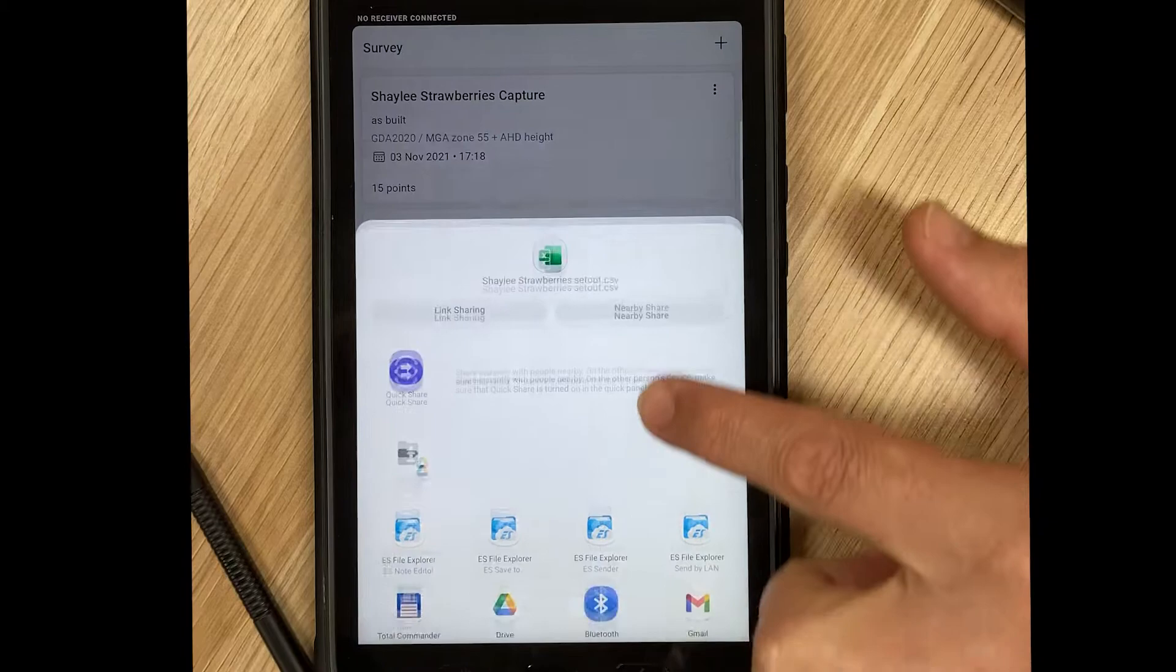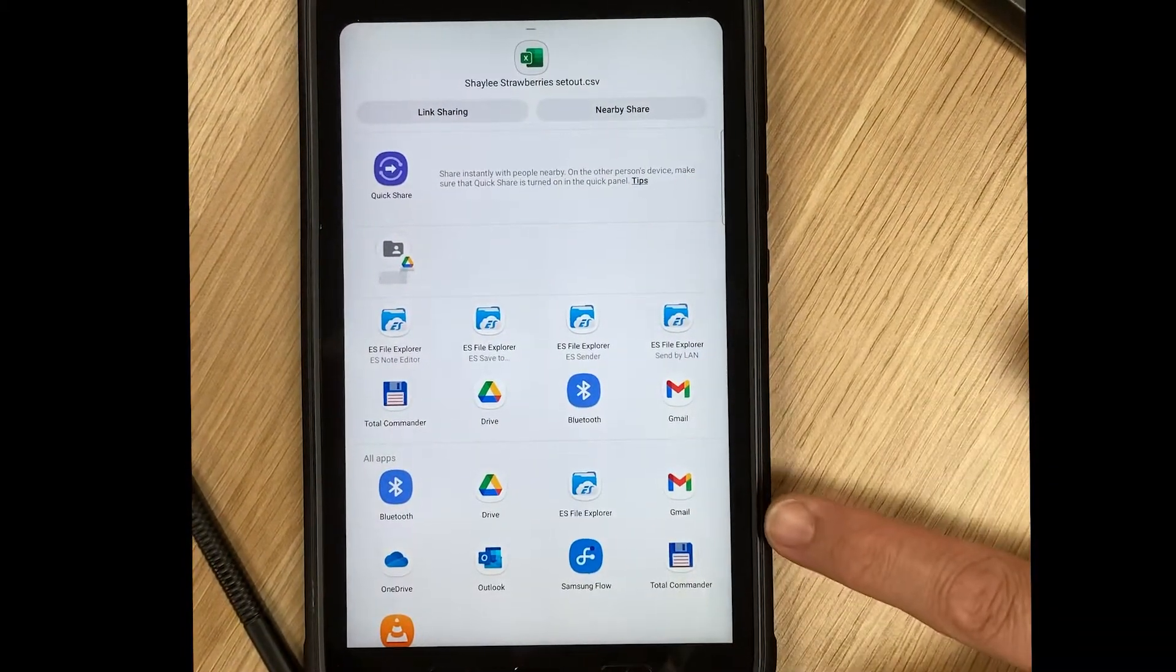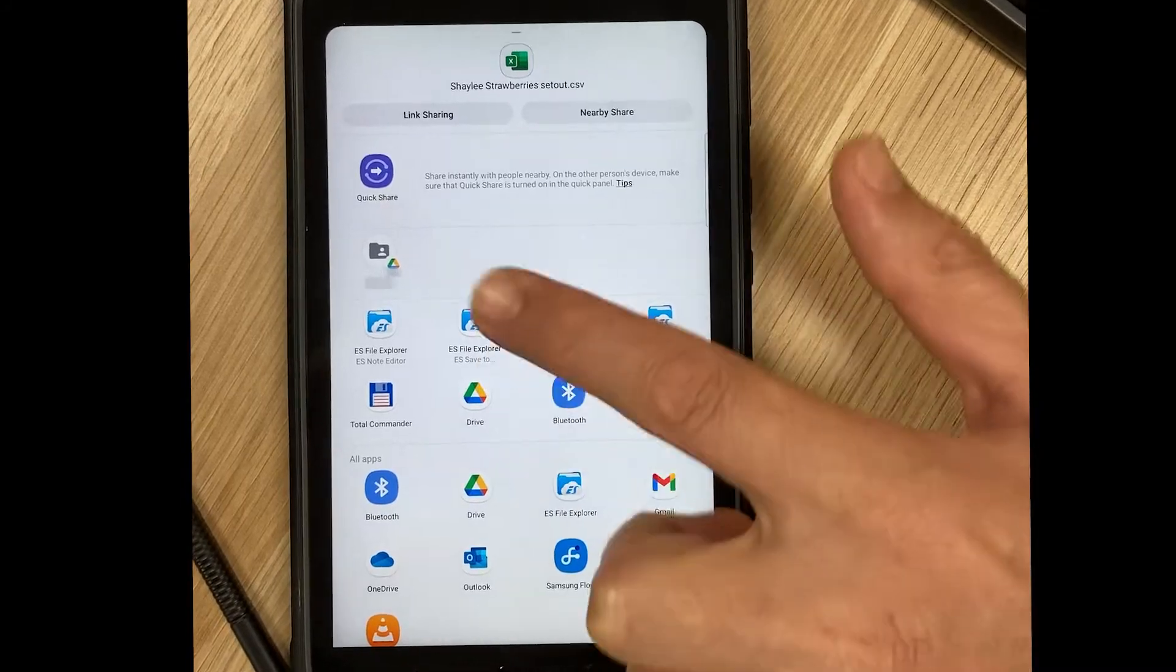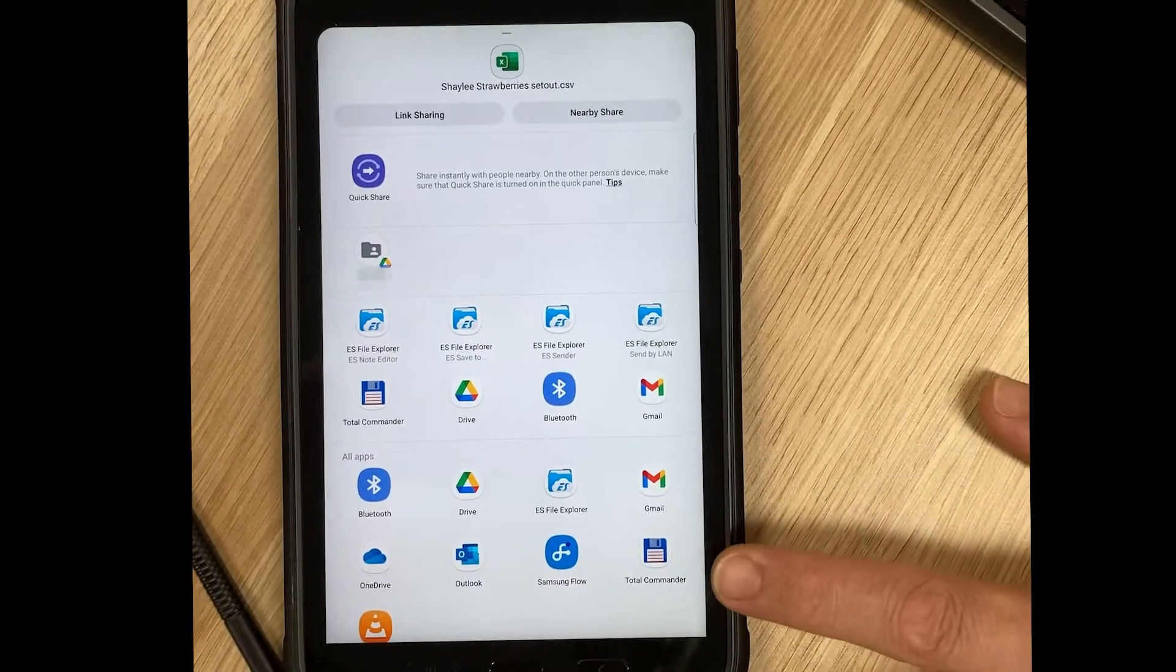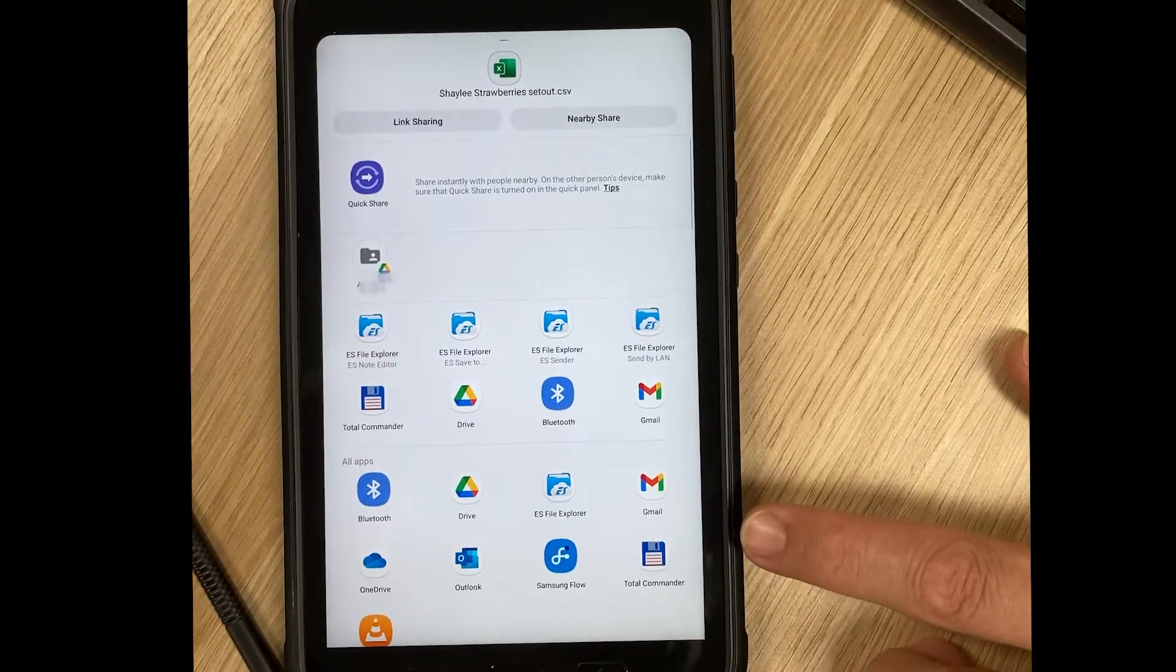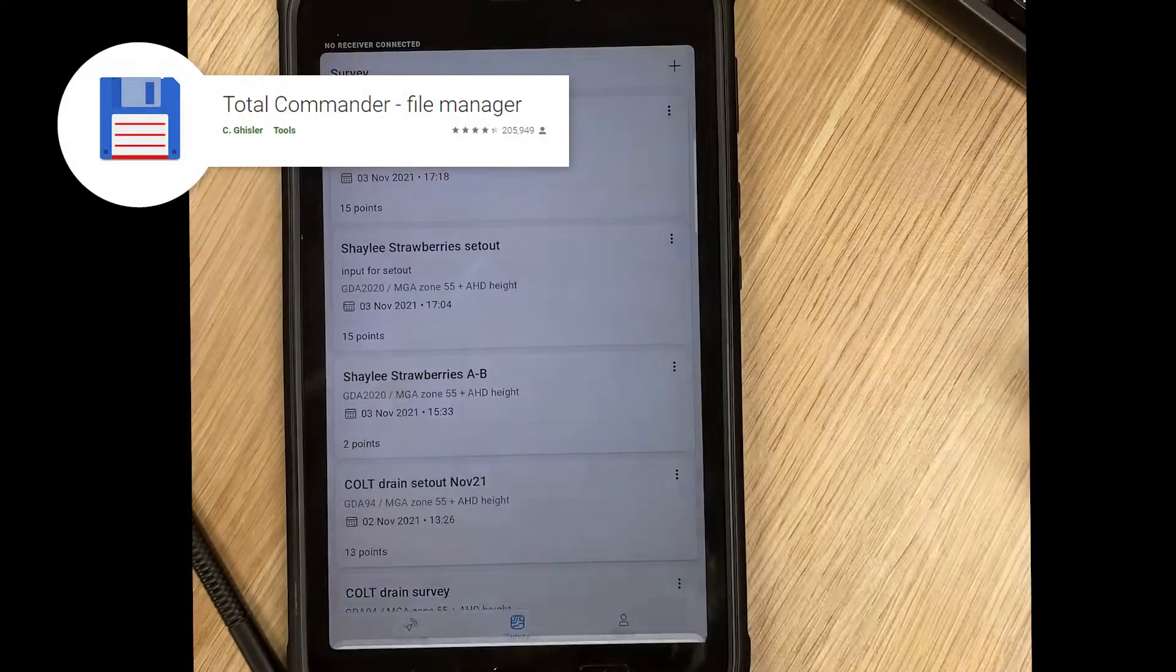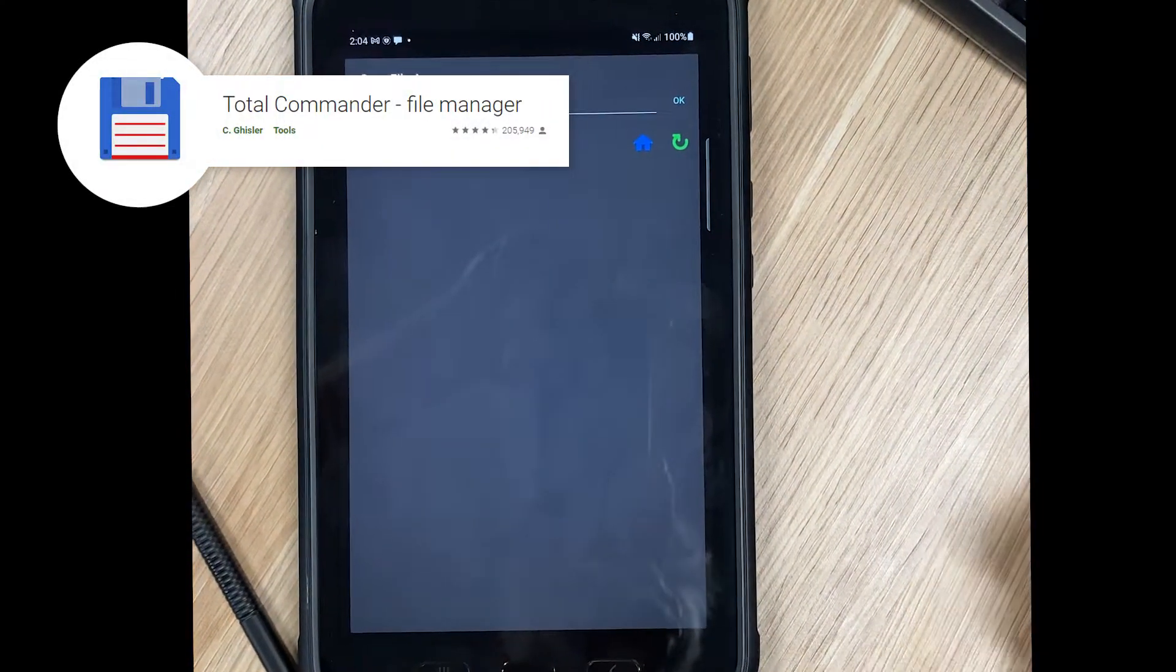You can see there are cloud-based services like Gmail and Drive, and there are also apps that we can interact with. I'm going to use a handy little file manager app called Total Commander. It's available free from Google Play.